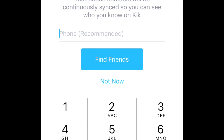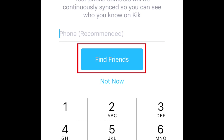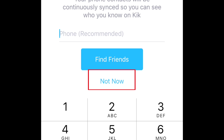Next, you'll be given the option to import contacts from your device's address book. If you'd like to allow Kik to access your contacts, tap find friends. If not, tap not now.